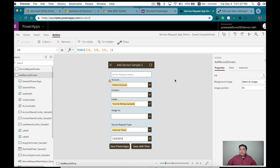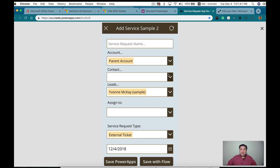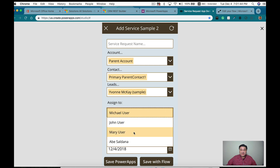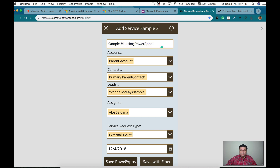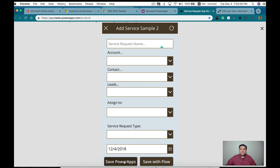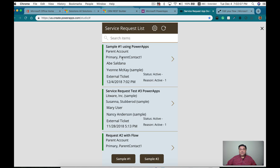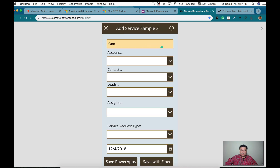Let's start actually building some records. This first one is going to be for the parent account. Let me assign that to me, and that's going to be external. This is sample one — 'sample one using Power Apps.' We're going to save it with Power Apps. That's done. If we go back to the browse screen, here it is — the first one is 'sample one using Power Apps,' created today. Now let's build another one: 'sample two using Flow,' and I can show you the Flow.